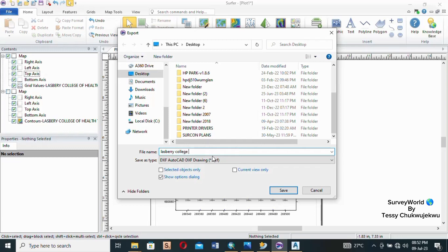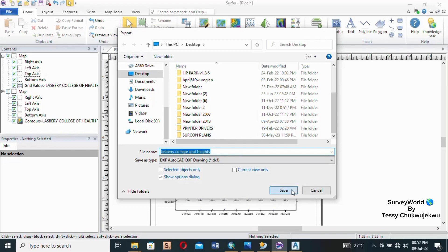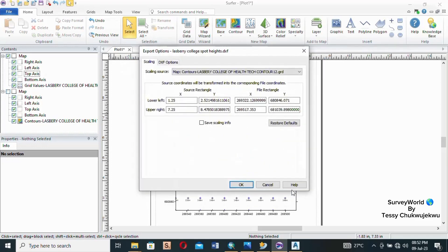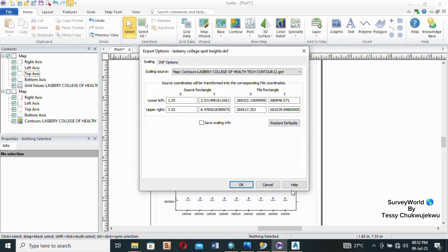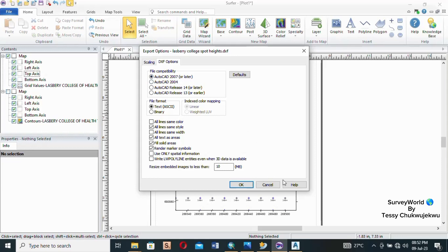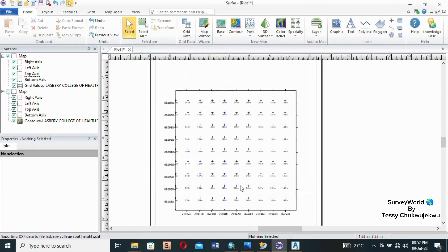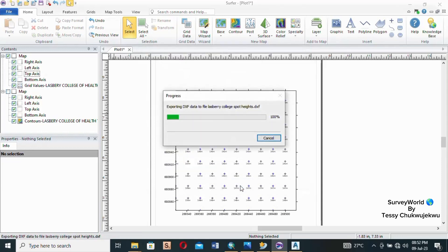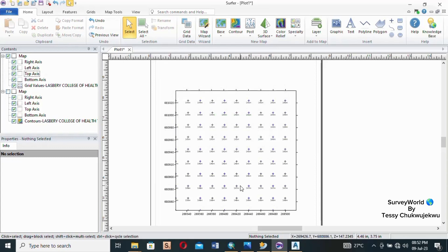And then I will click on Save. Okay, so these are the options, the Export Options. Now let's look through DXF Options. Please when you're doing this, select the latest version which is AutoCAD 2007 or later. So select that and click okay.